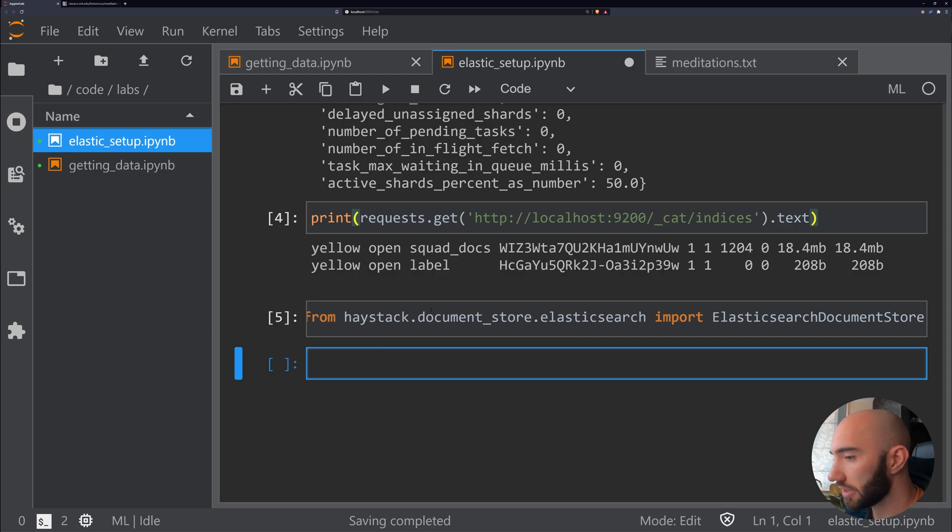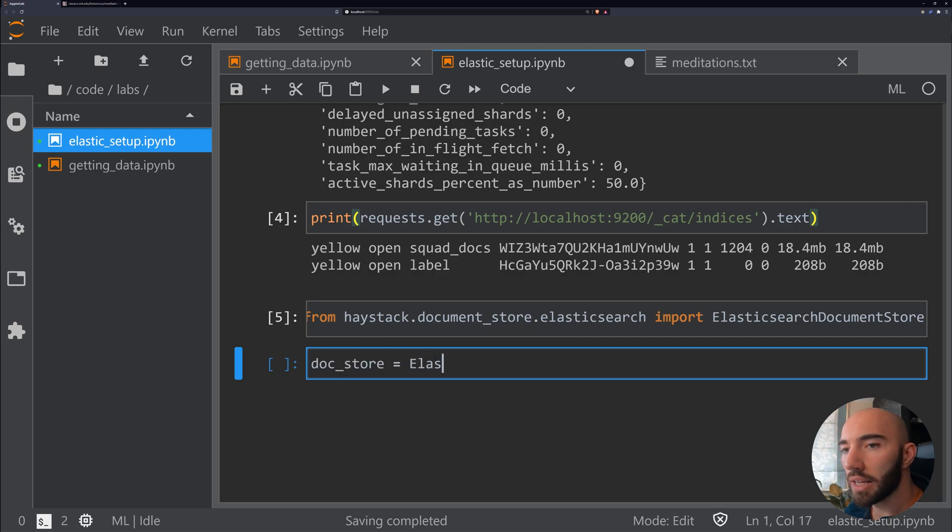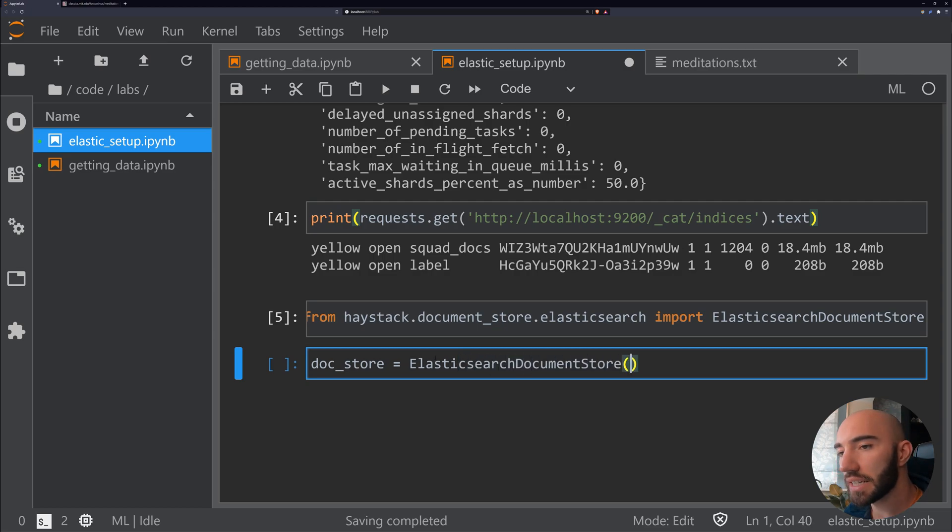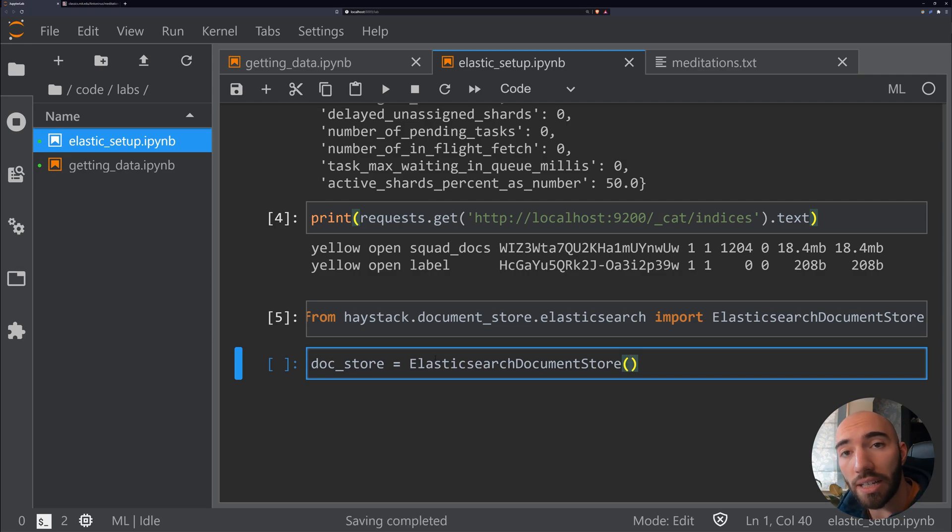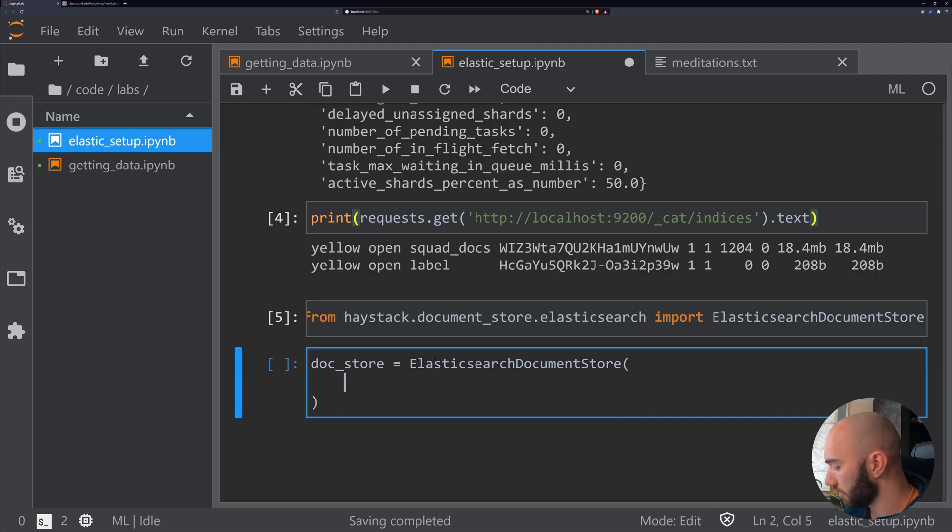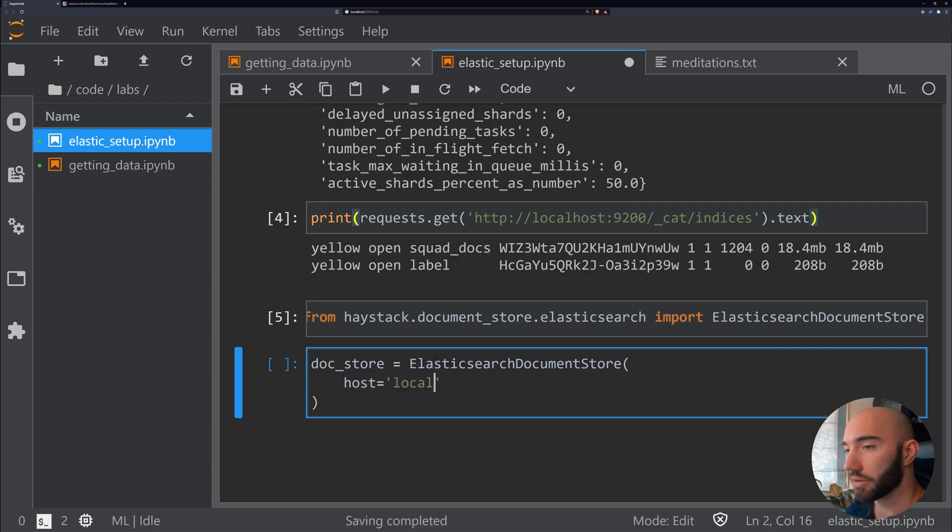We'll store it in a variable called doc_store, and all we write is ElasticsearchDocumentStore. Now we need to initialize it with the parameters so it knows where to connect to our Elasticsearch instance.